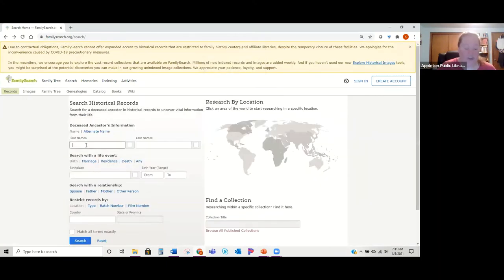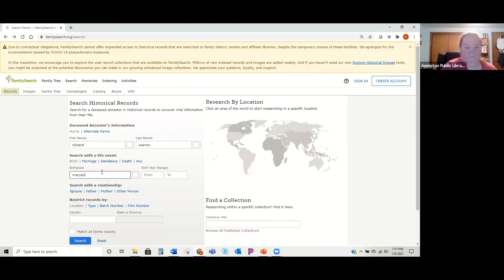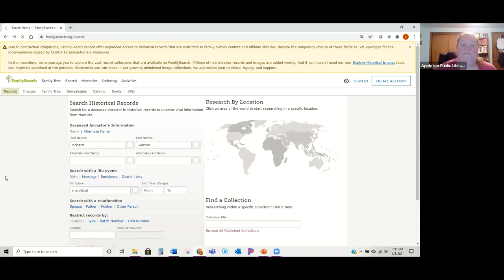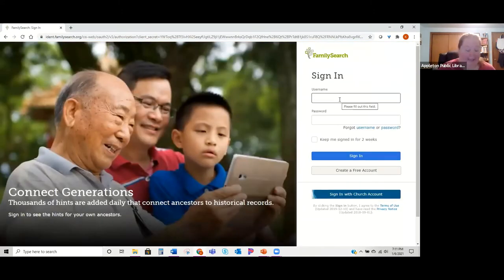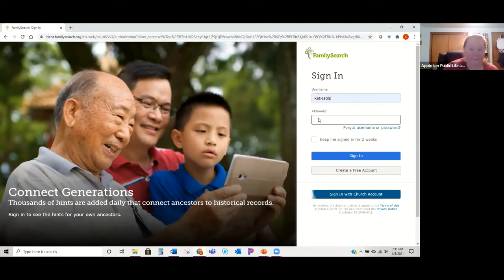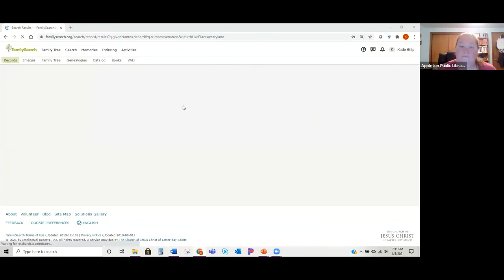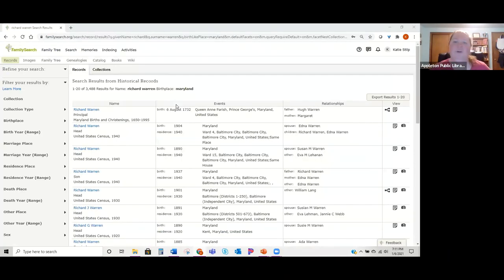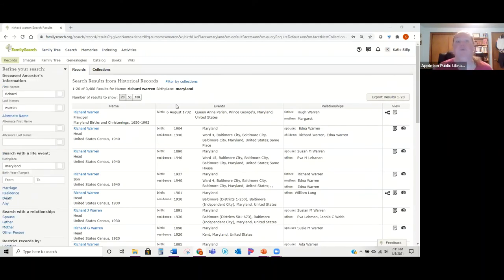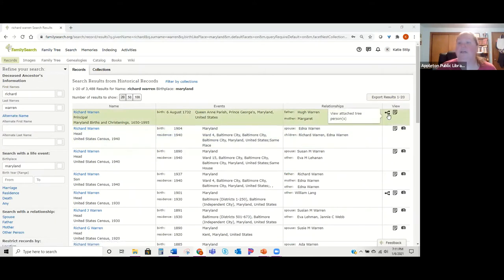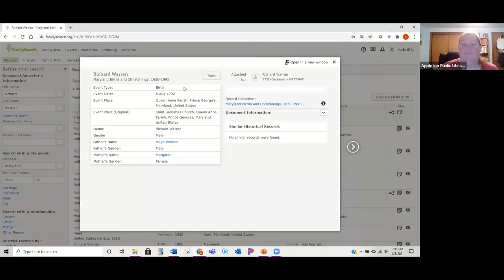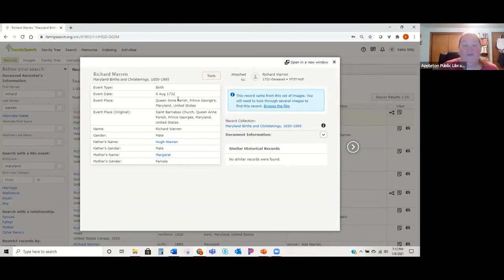I'll show you quickly what a basic search looks like. Once you sign in it's going to bring you to the results page. Over here you can see certain ones are just indexes, and some have images. If you see the little tree icon, it means it's attached to somebody in the family tree — you can go to that person and see if it's your ancestor. To view an image, just click on it and it brings you right there. You can download or print it, and zoom in and out.